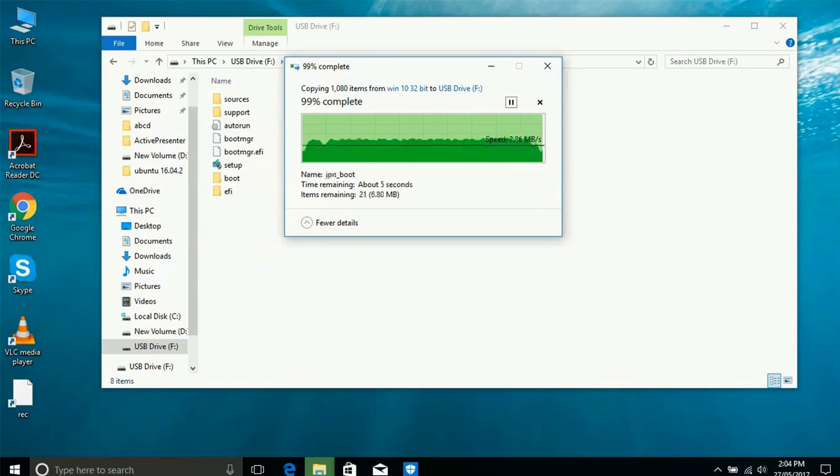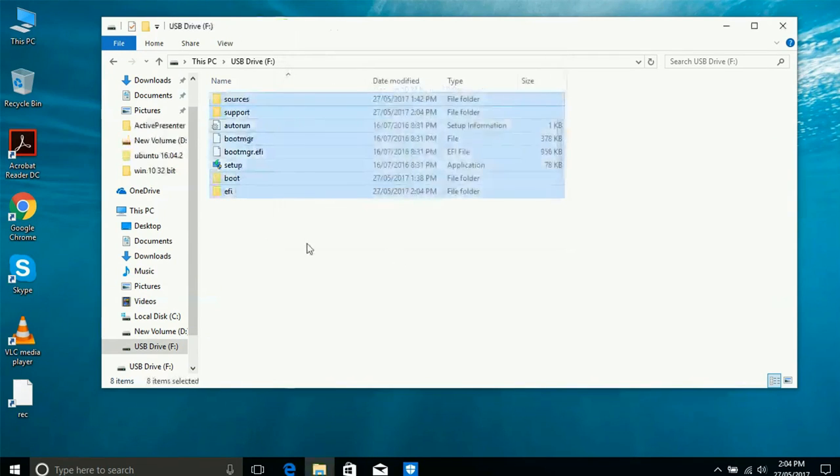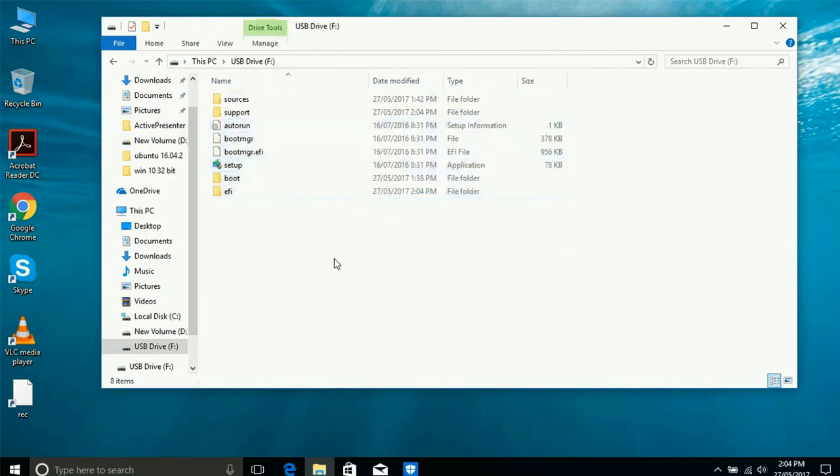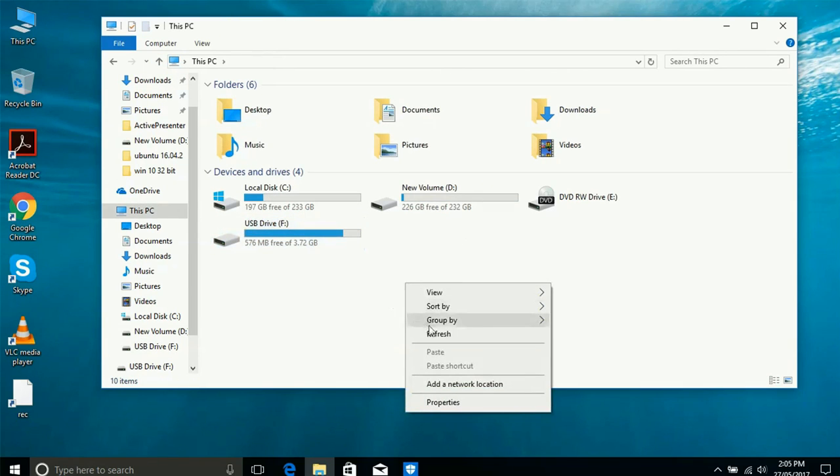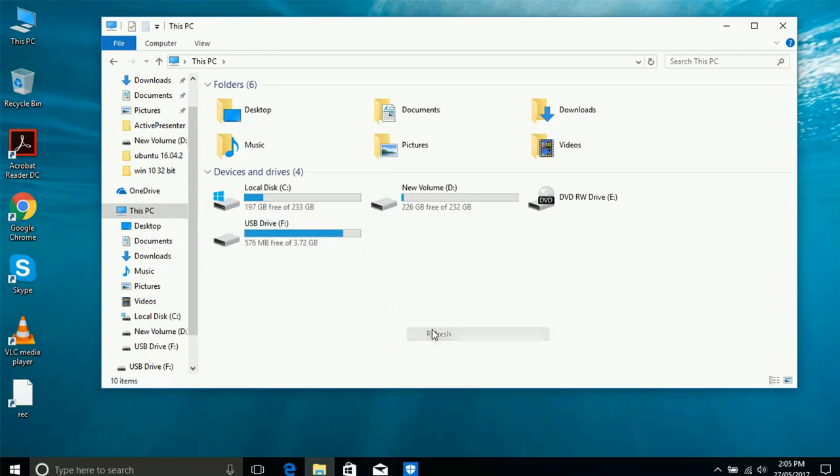So copy all files, copy and paste now. I will copy all. Copy and finish, 99%. It is now complete.